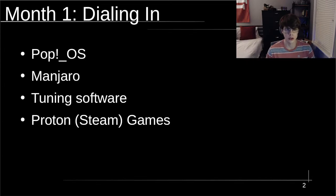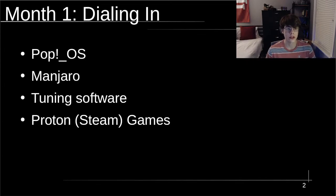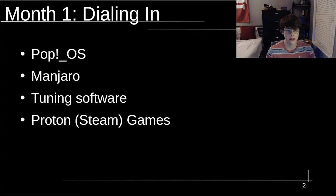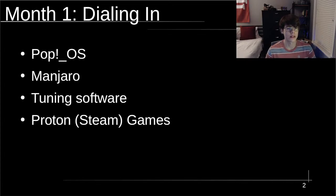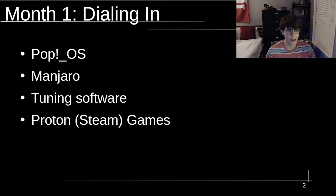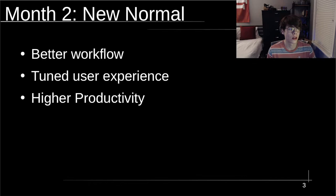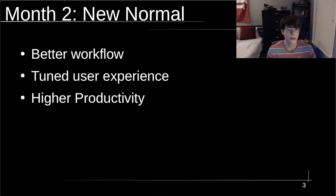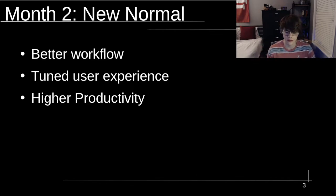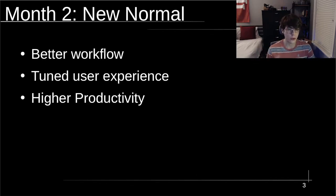You got to tune your software, you got to get used to different ways of doing things, especially when it comes to the desktop environment. That took about a month to diagnose my issues, tune my software and start to figure things out.